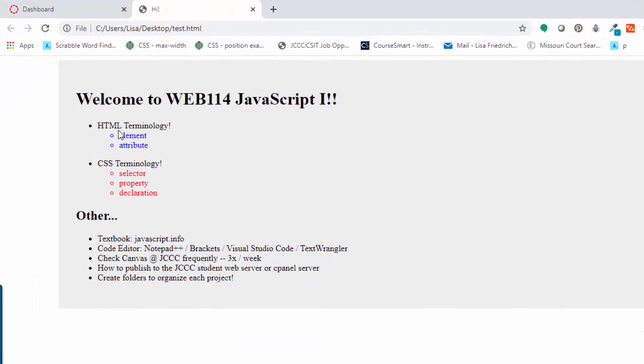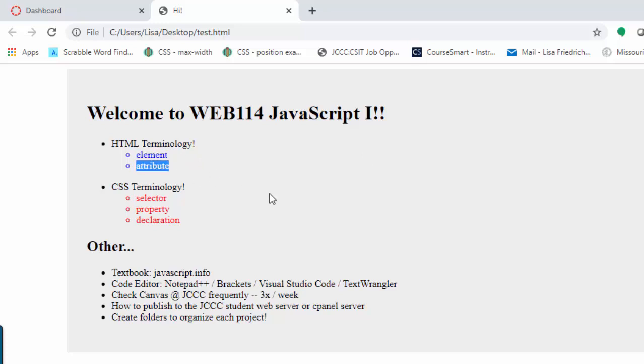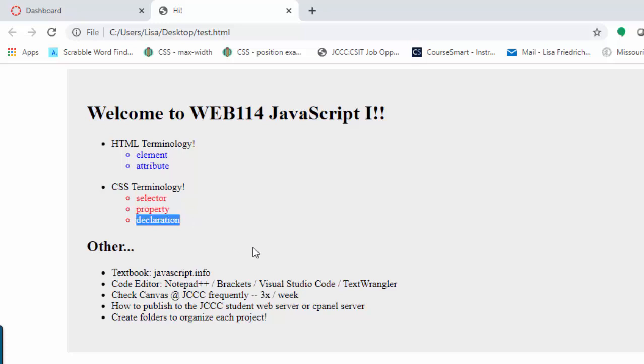there are two HTML terms that you must know going into JavaScript 1. What is an HTML element and what is an attribute? And for CSS, you need to know what is a selector, the property, and then the full style or the declaration.